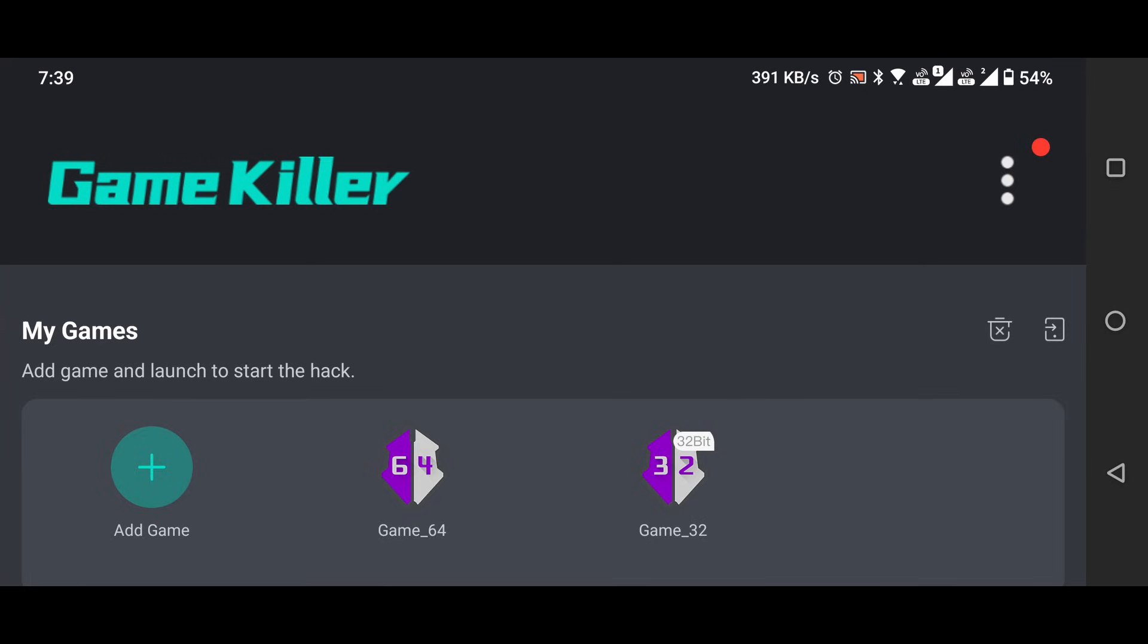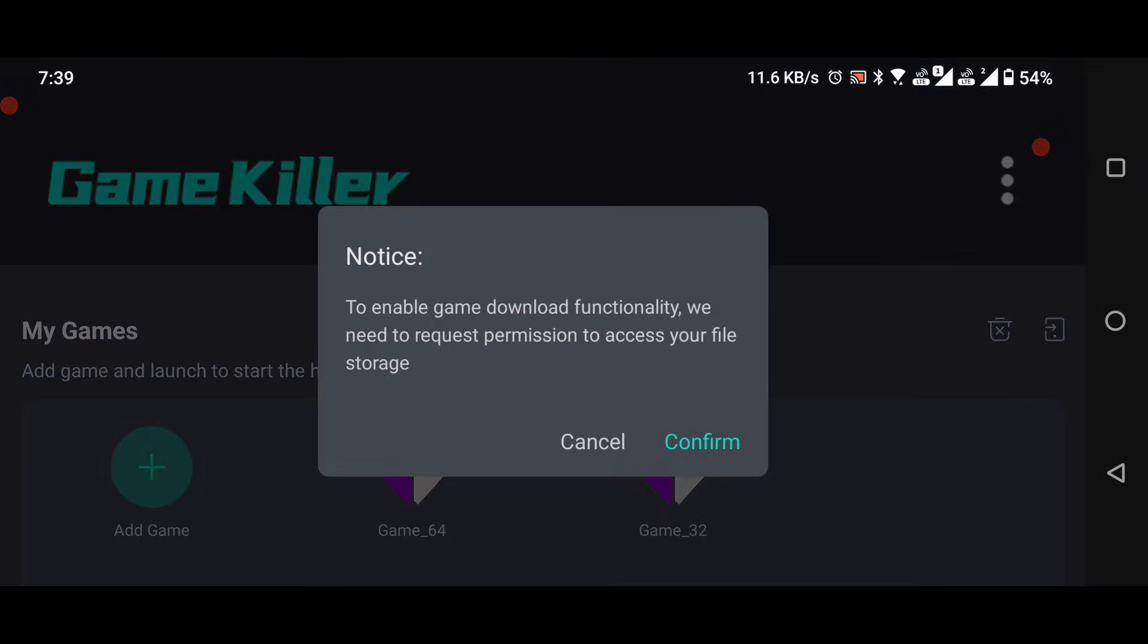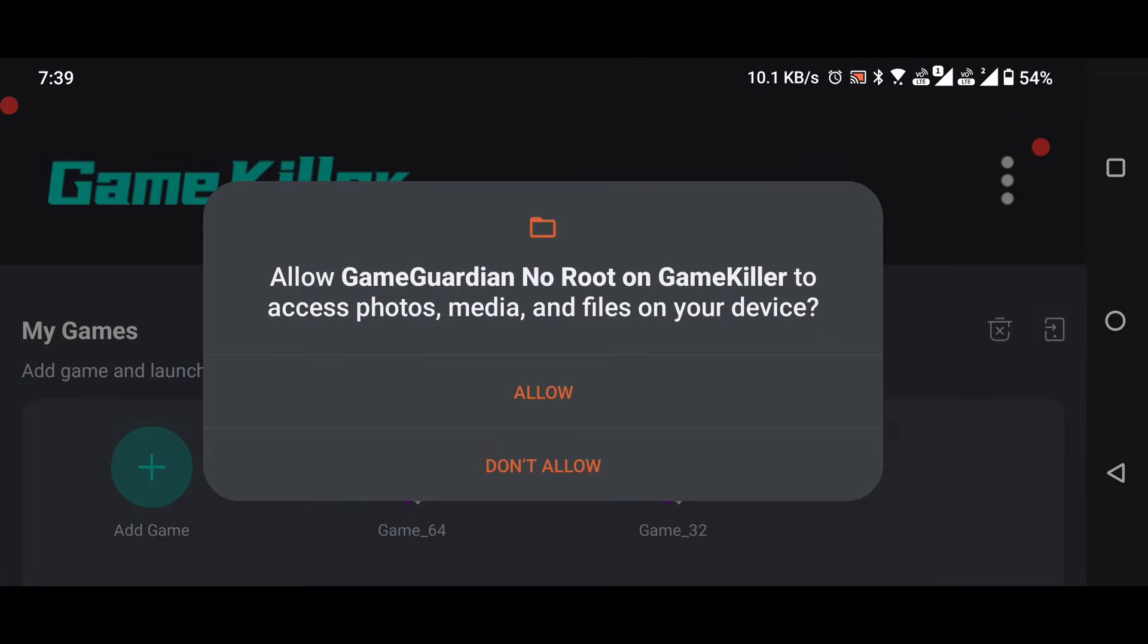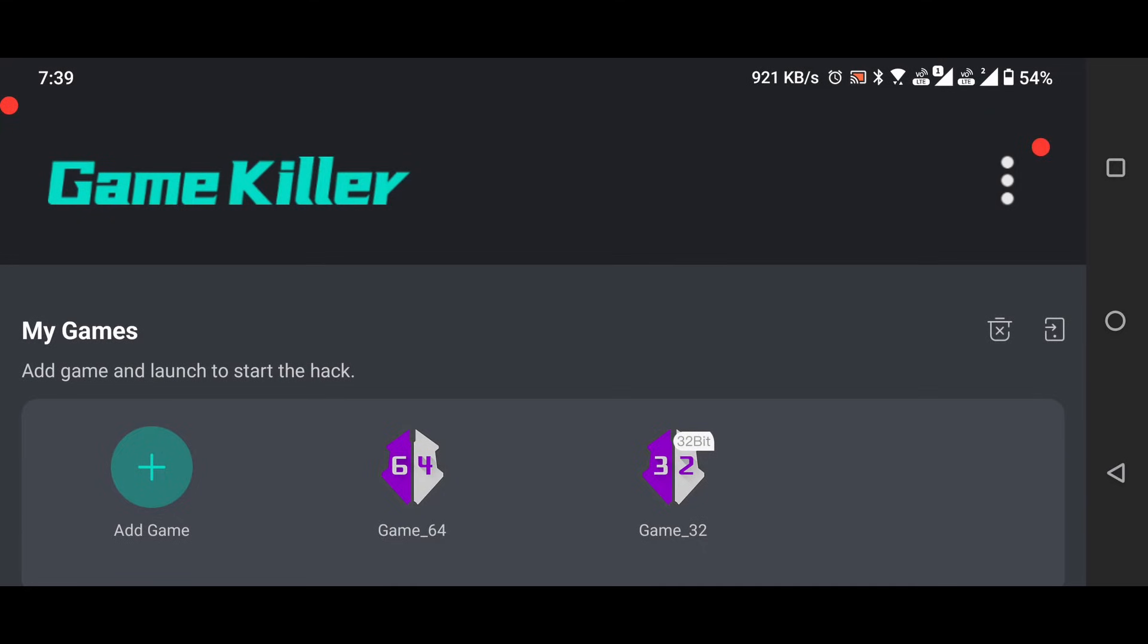Download and install the version that matches your game's requirements. Most modern games use 64-bit, while some older games might need 32-bit. Make sure to allow all permissions during installation.